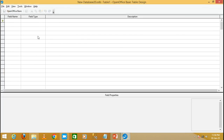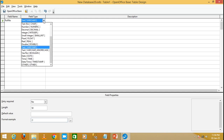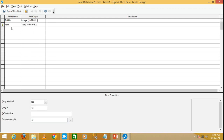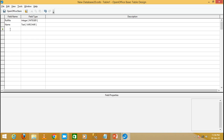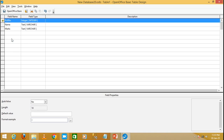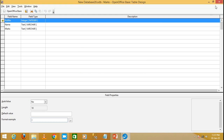Create another table with field 'role number' as integer, then 'name', then 'marks'. Make the role number the primary key, save it as 'marks', and close it.